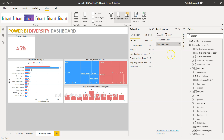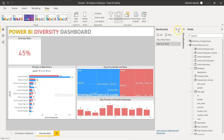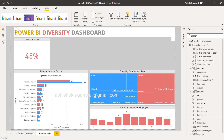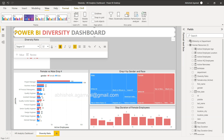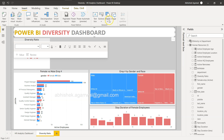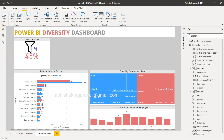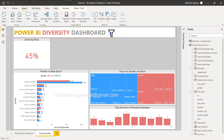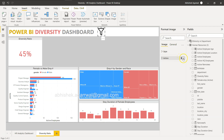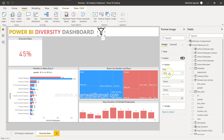Now I'll add a button — specifically an image. I've saved a filter icon image from Google. I'll click Insert Image, select the filter icon, and place it wherever I want on the report. Once we have this, we need to enable the Action for this image button. With Action enabled, I'll set the type to Bookmark and select the 'Show Slicer Panel' bookmark. So clicking this icon will show the slicer panel.